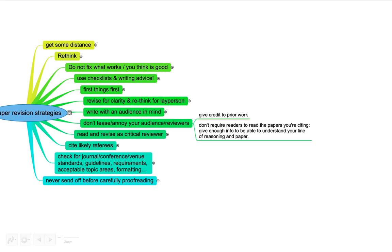Also when you cite somebody else, unless it's really marginal, well, in that case, you probably shouldn't cite it anyways. If it has any value for your paper, try to give enough information so you don't require readers to read the paper you're citing. Give enough information to be able to understand your line of reasoning and what people did in the papers you're citing, without your audience having to read all of these.